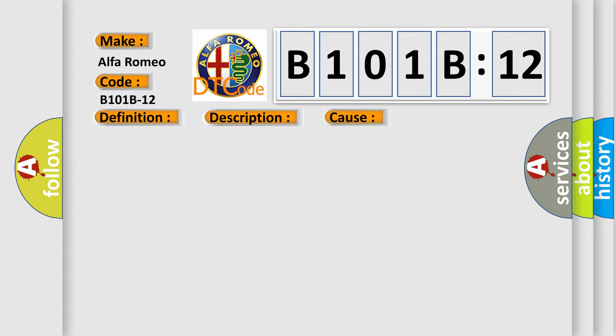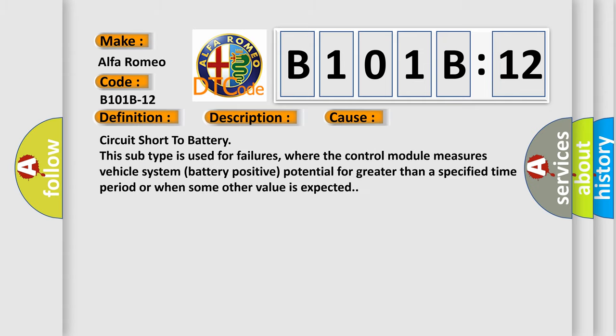This diagnostic error occurs most often in these cases: circuit short to battery. This subtype is used for failures where the control module measures vehicle system battery positive potential for greater than a specified time period or when some other value is expected.